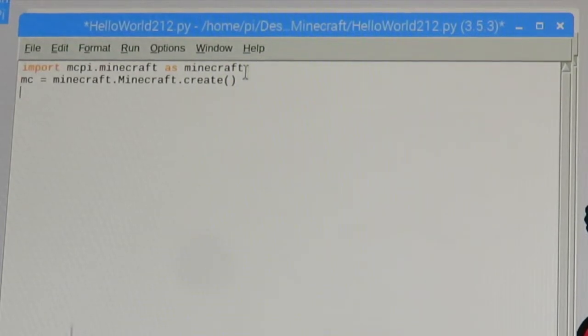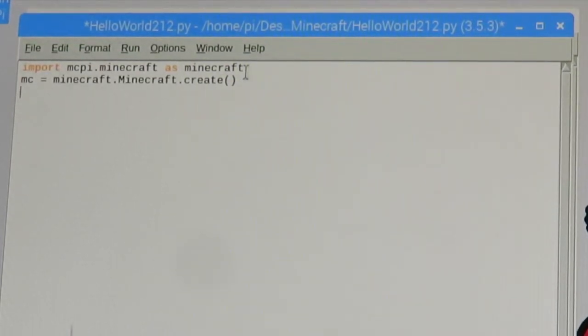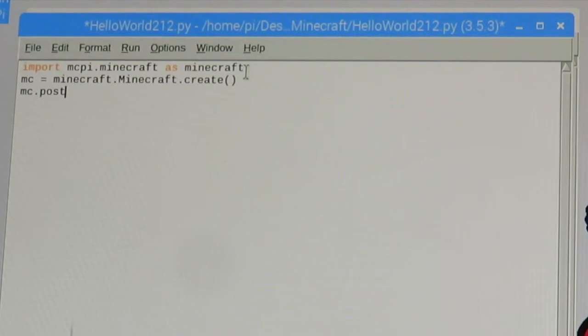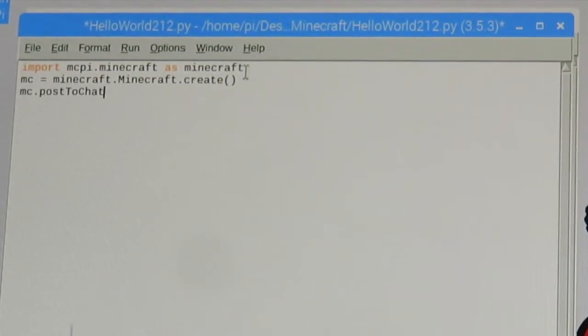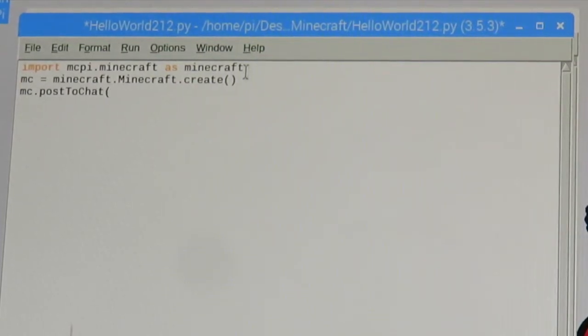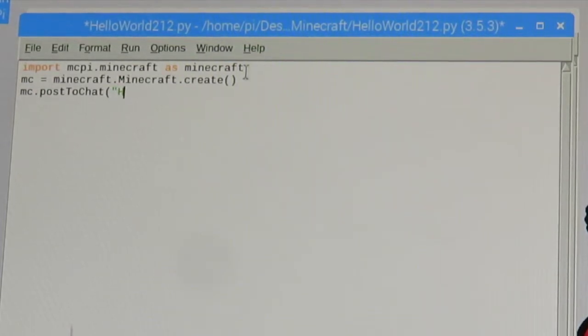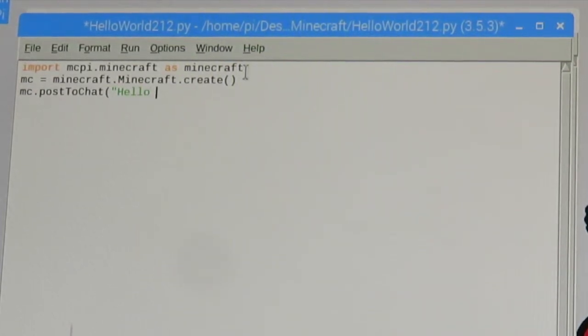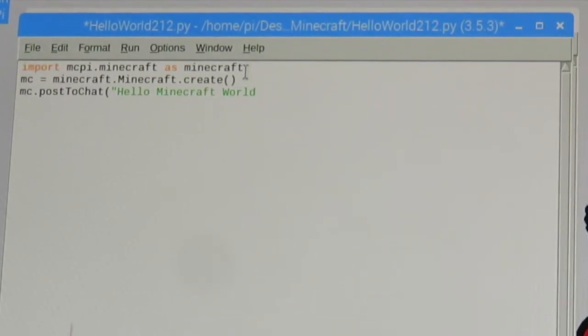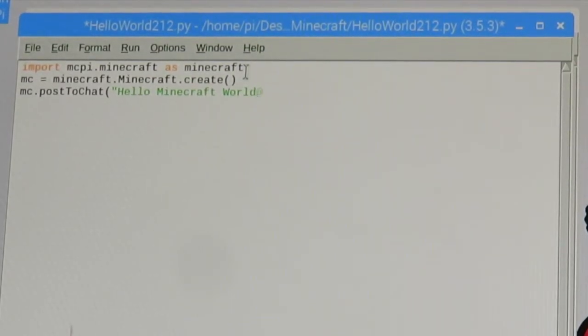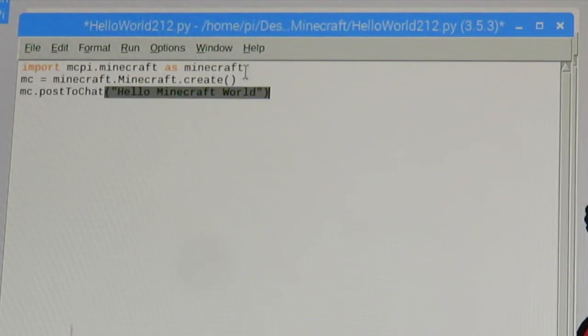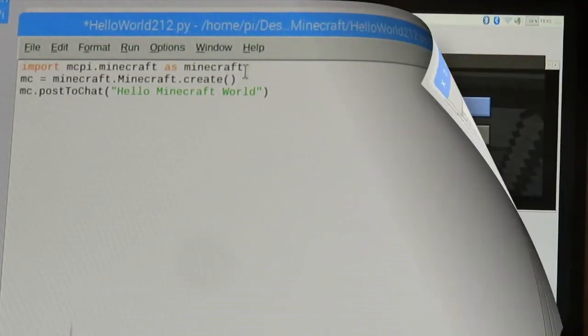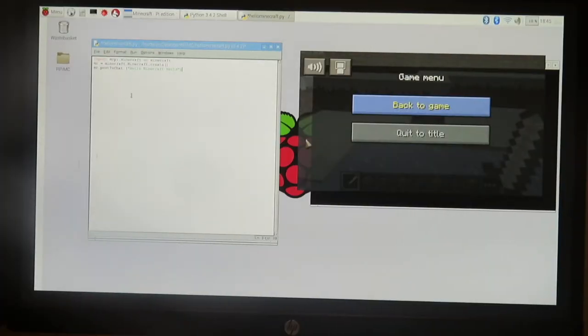Then our next thing is we're going to use that connection and write a function. We're gonna say MC, we're gonna do a function called post to chat, and what that's gonna allow us to do is input anything we want and it's actually going to add it to the chat box. So if I go hello minecraft world, you can see that this is green. I go ahead and put those in brackets here, and I hit enter. That's the code.